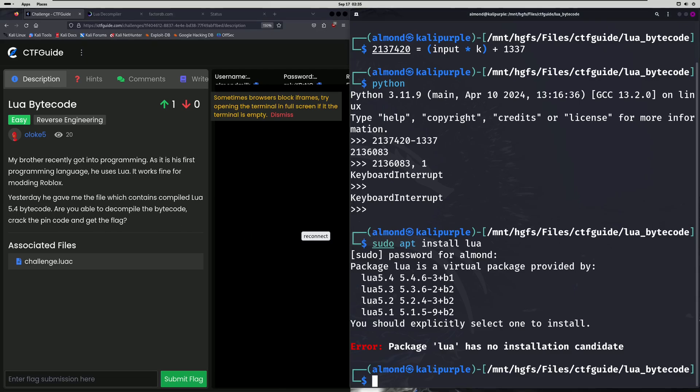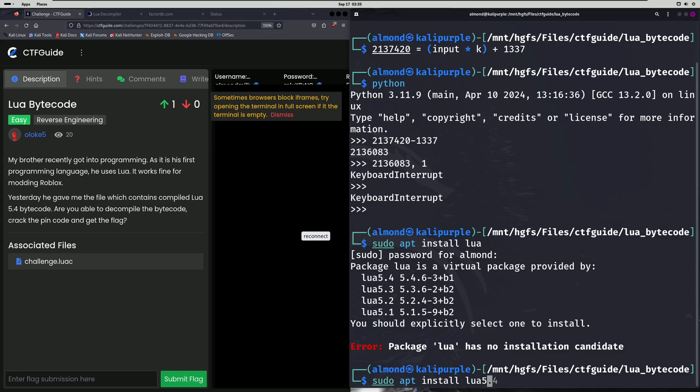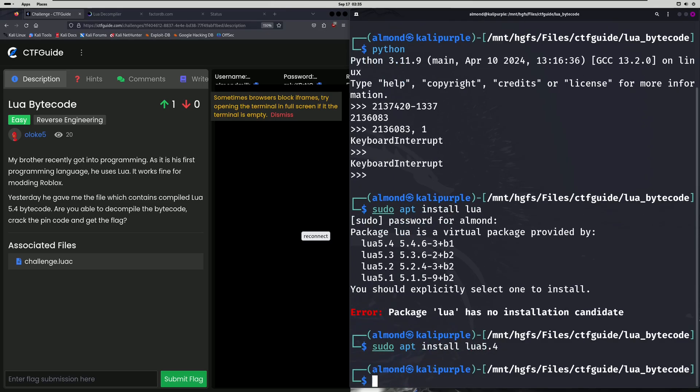So you're going to want to do sudo apt install Lua 5.4 like so. And I'll type it out here so you can see what that looks like. So make sure you do that. I already have it so I won't run that.